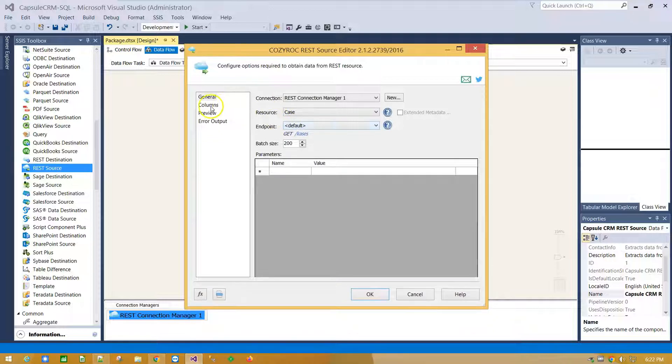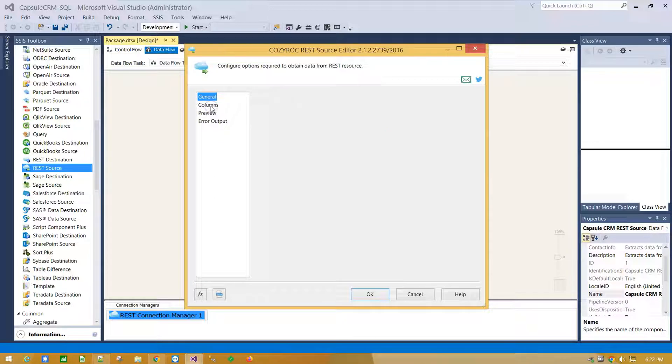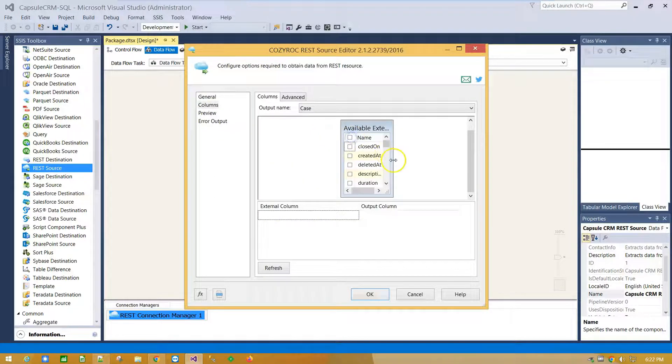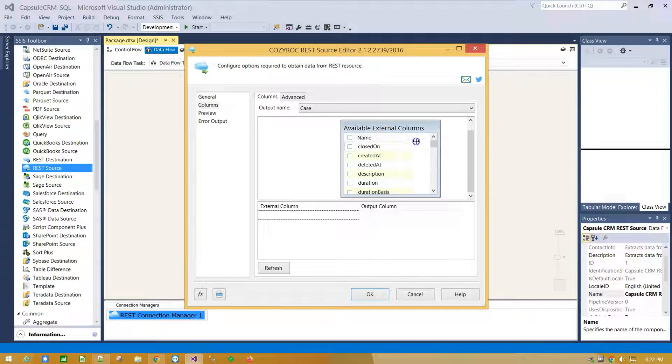Click on Columns tab. Here I am going to use just a few of available columns.